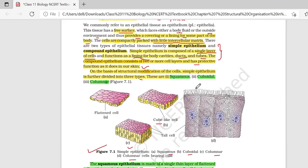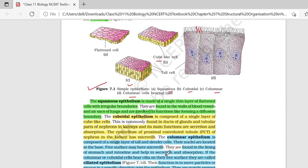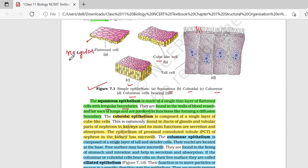Columnar cells bearing cilia भी होते हैं. Simple squamous epithelium में single layer of flattened cells present होंगे with irregular boundaries. They are found in walls of blood vessels and air sacs of lungs, and are involved in the function of forming a diffusion boundary. Simple squamous epithelium diffusion boundary बनाता है.